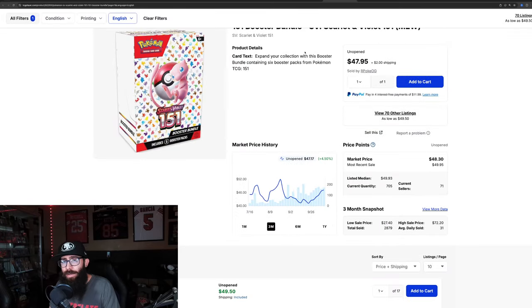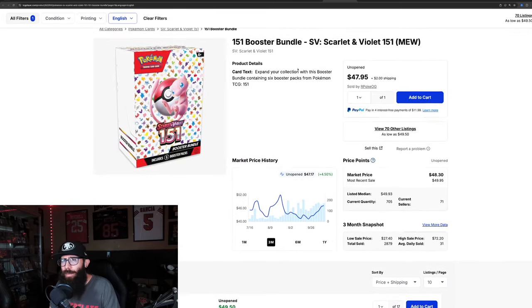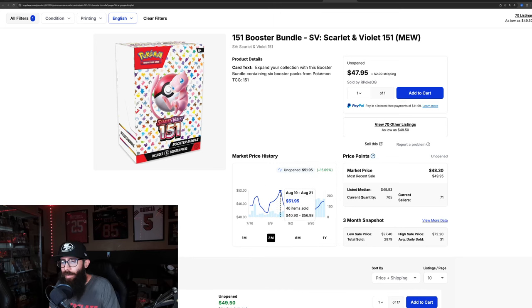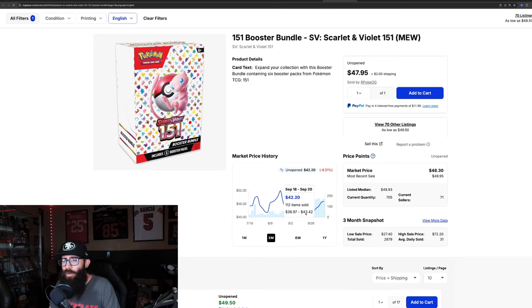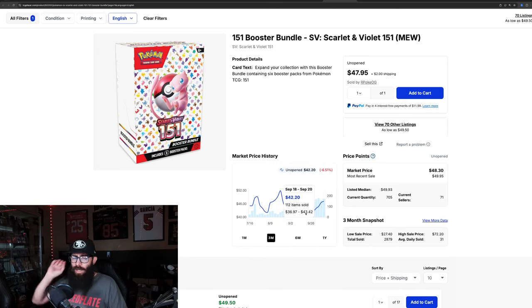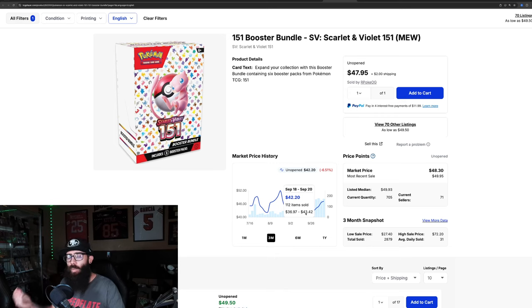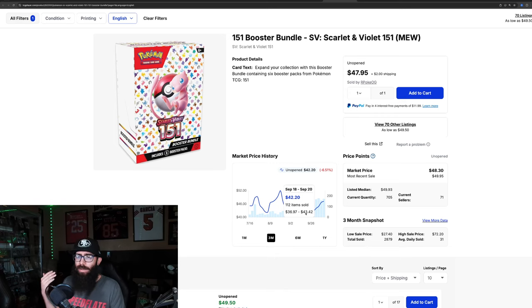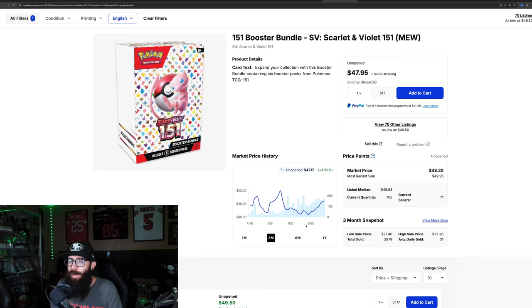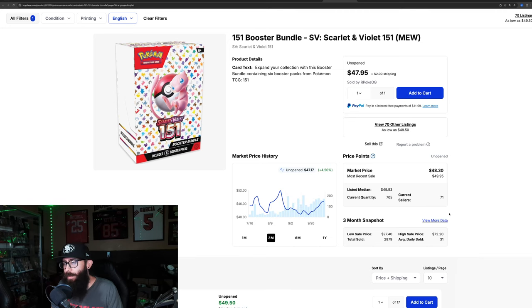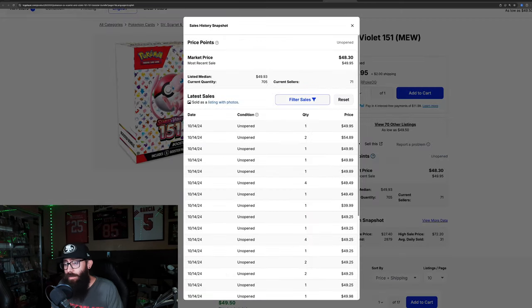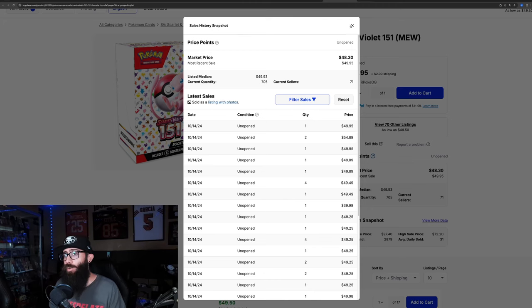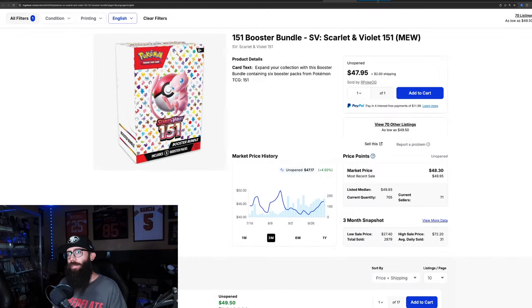Then we have booster bundles. Booster bundles are bouncing back a little. They were up around 50, they came all the way down to like 42. These were available, they were getting restocked like on Walmart, Amazon, pretty fairly frequently for a while. So it does make sense that the price came down, but now they're running back up. Last sold, there's two at 54, but around 50 bucks. So booster bundles are up.